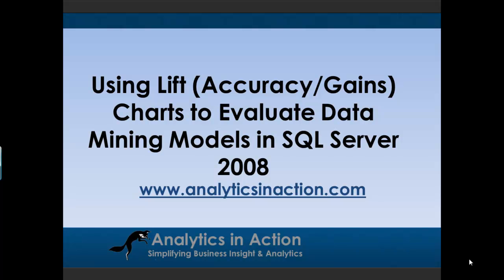Lift charts are also known as accuracy or gains charts, and they're really handy in that they allow you to, first of all, compare different models, so compare a neural network to a decision tree, but they'll also allow you to evaluate how strong a particular model is as well. So very handy tool for analysts.